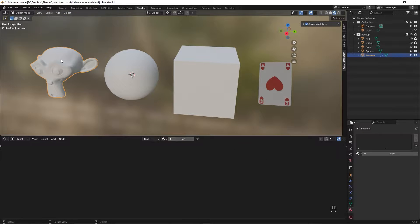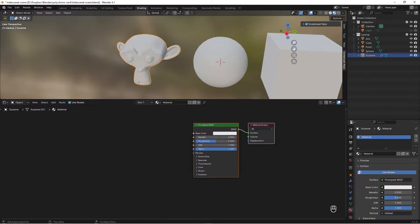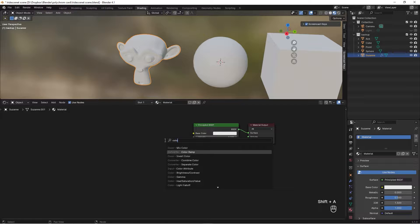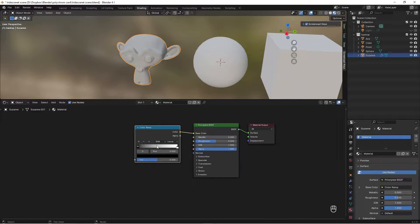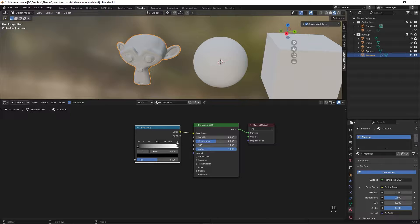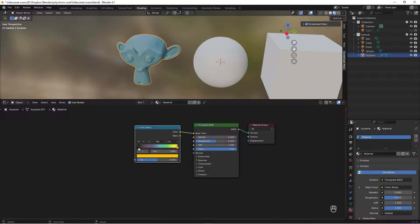We start with Suzanne — select her, press New, and add a Color Ramp. Put it here and take the color into the Base Color. Right now it's just black and white, so we need to change this: take the RGB and change it to HSL, then change the near to far.